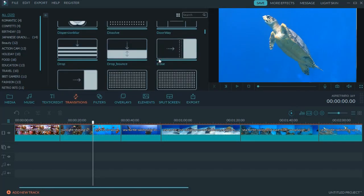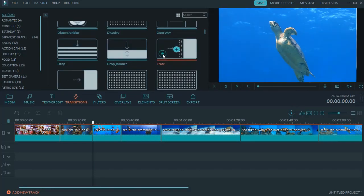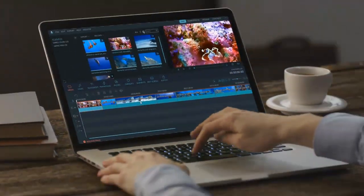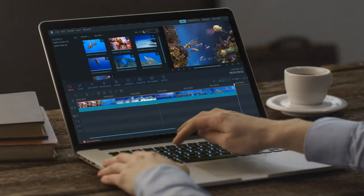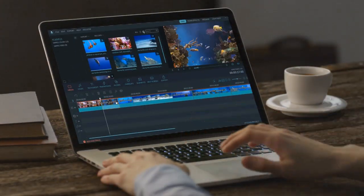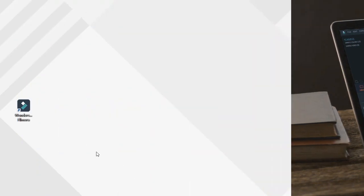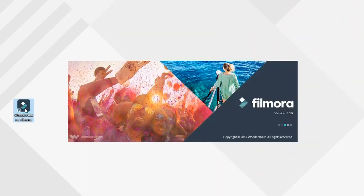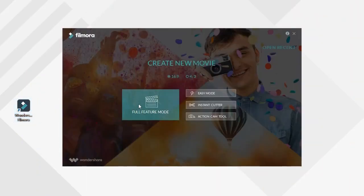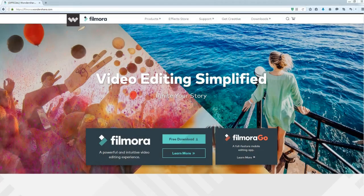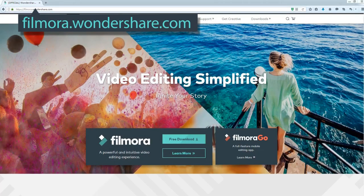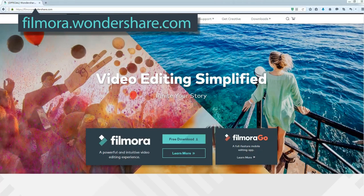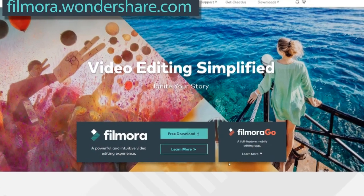To get started, make sure you have the latest version of Filmora video editor installed on your computer. Click the link in the description box below to visit the website filmora.wondershare.com and hit the free download button.